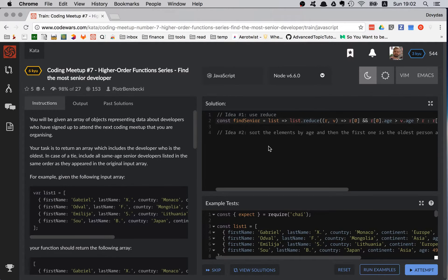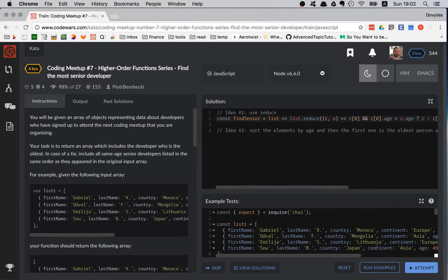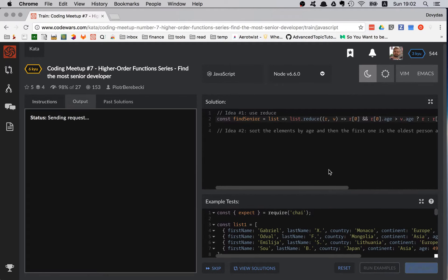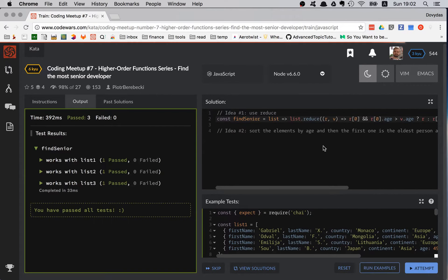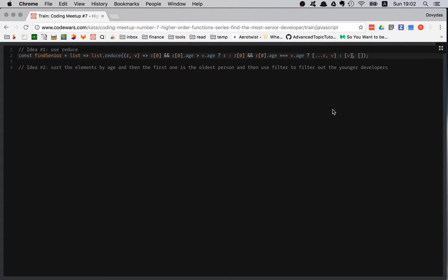Let's check if that works — run examples. Great, that worked! It works with all my tests. But we have two ideas, so let's try the other one and see which one is better.